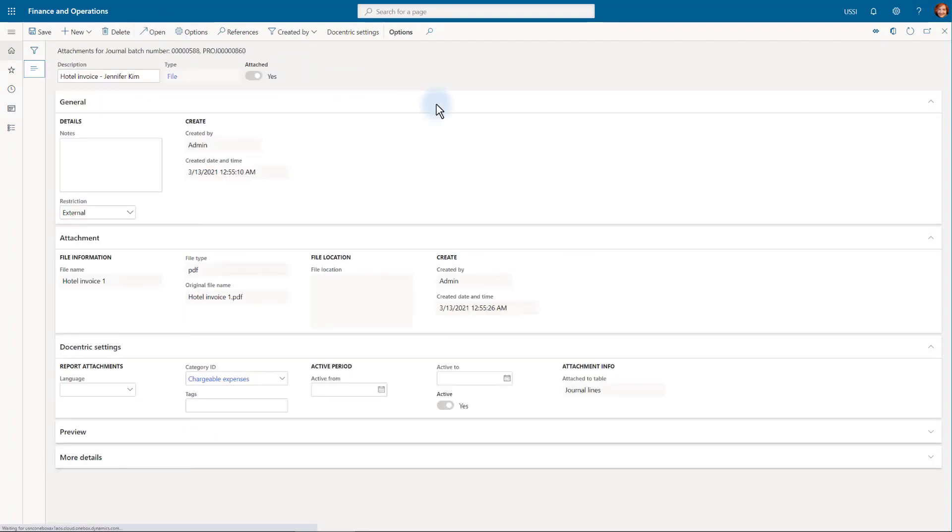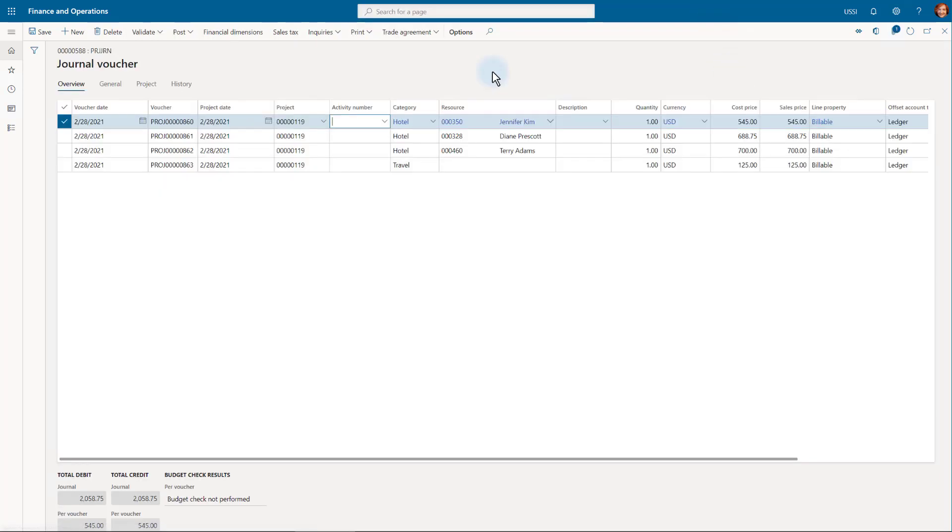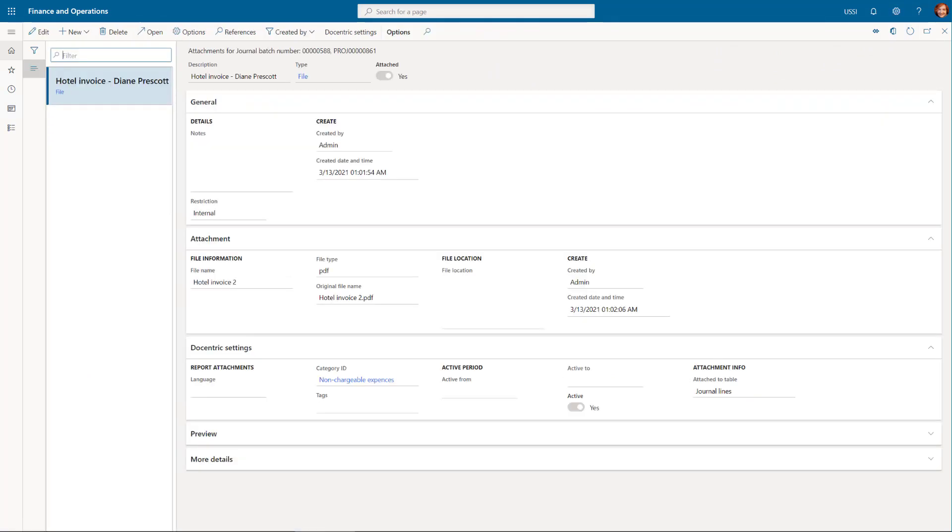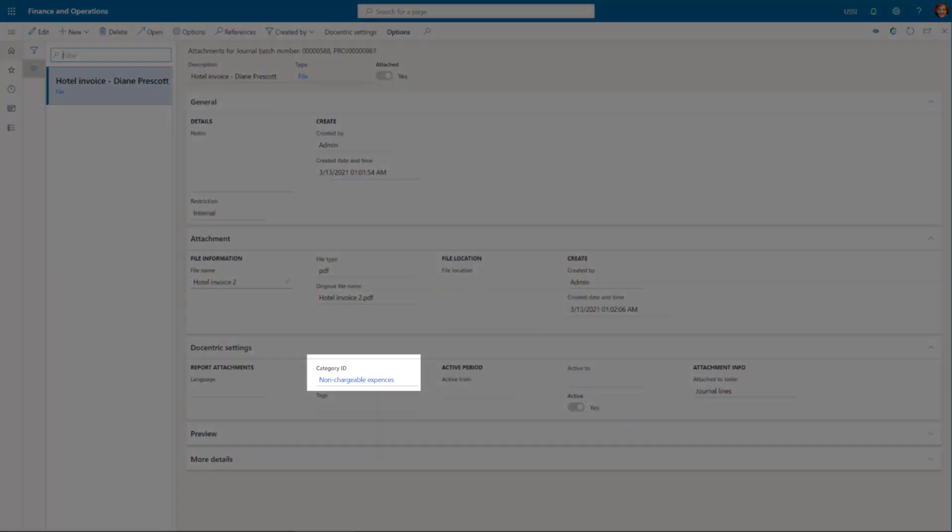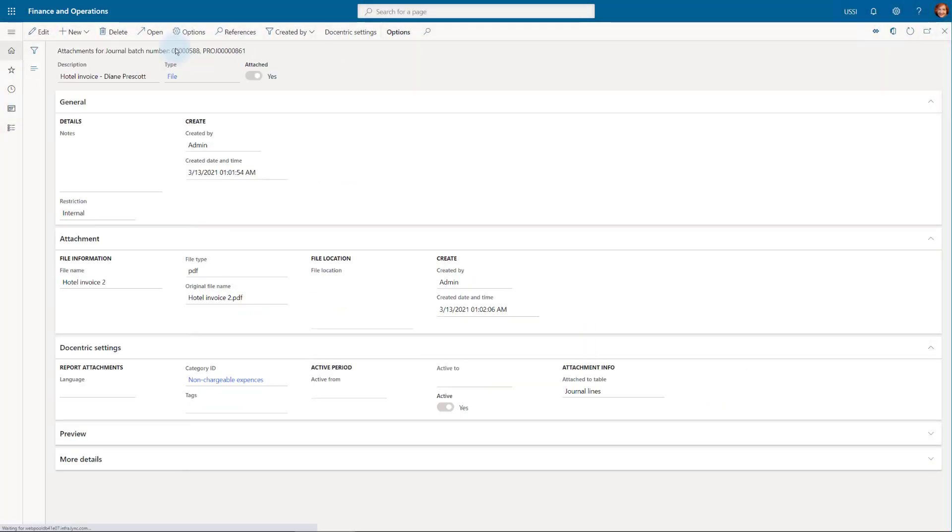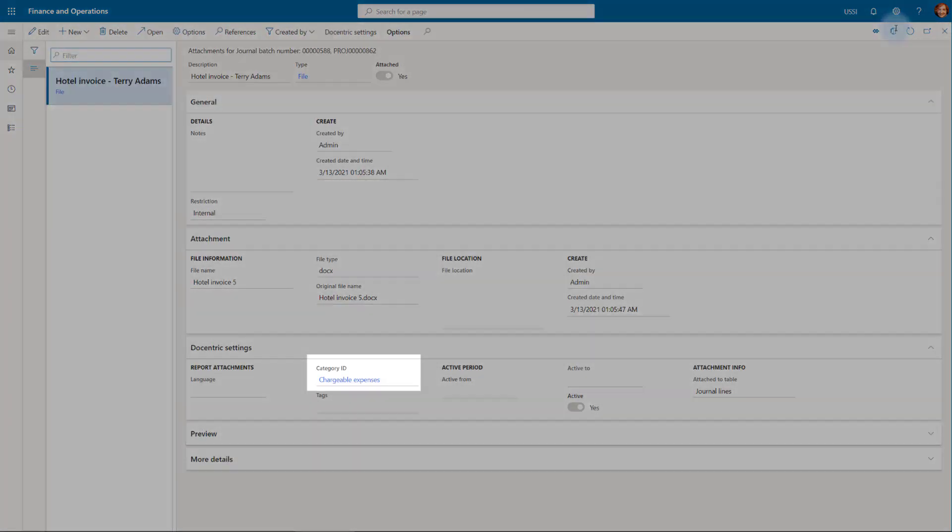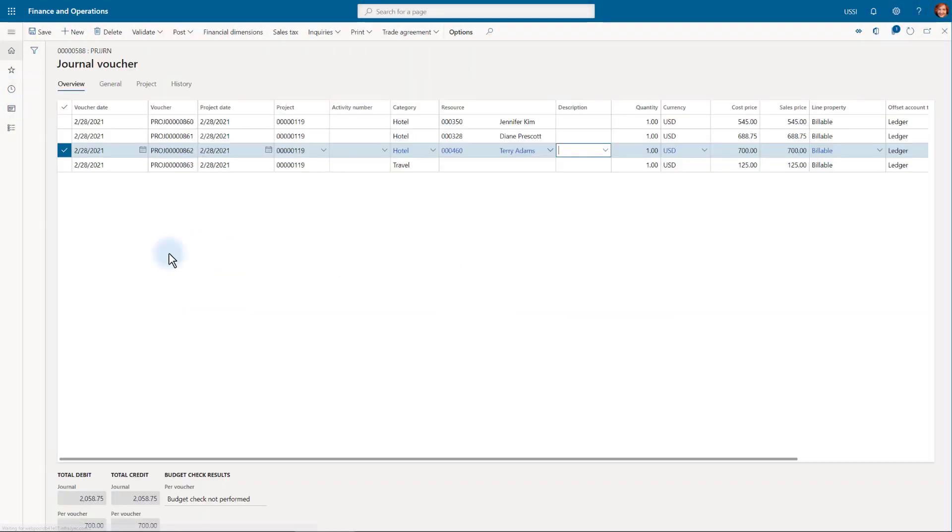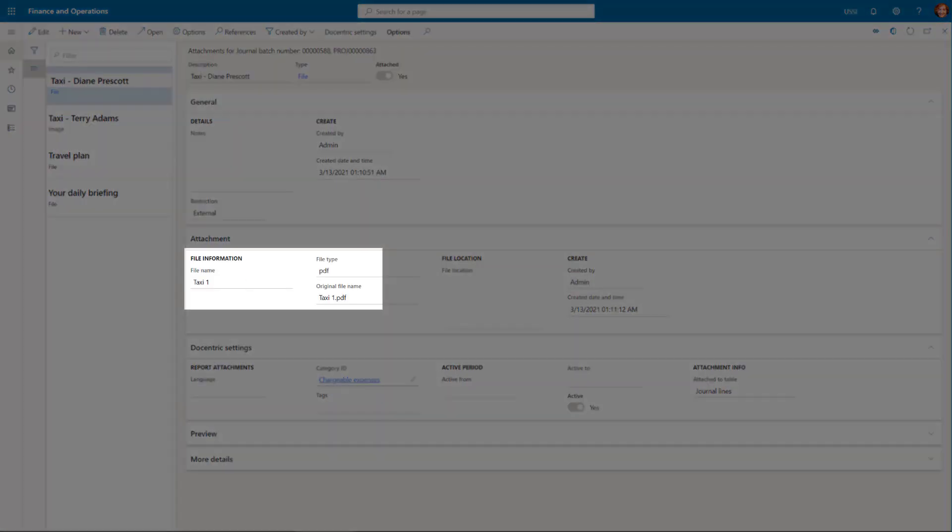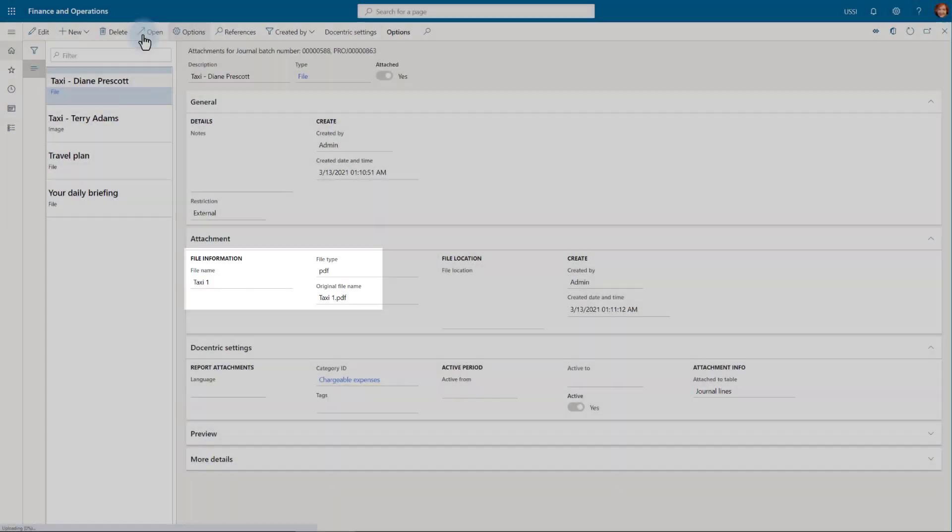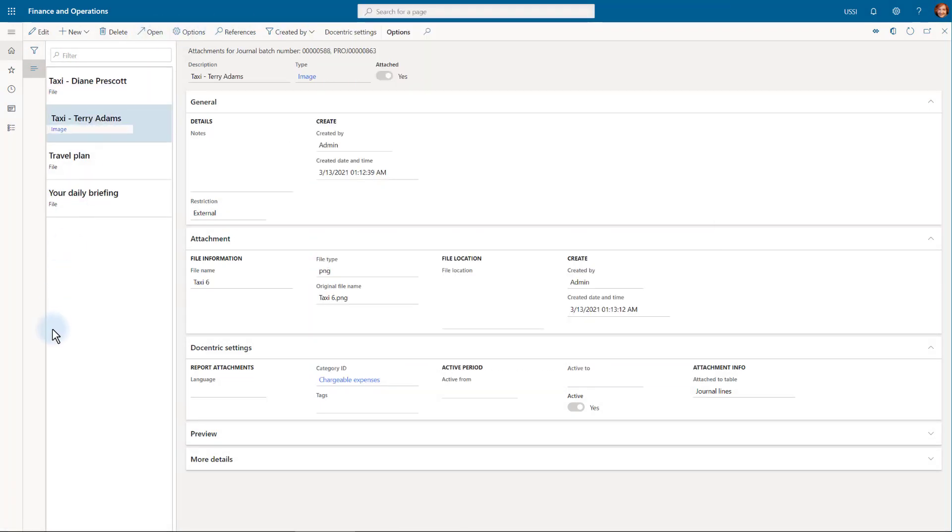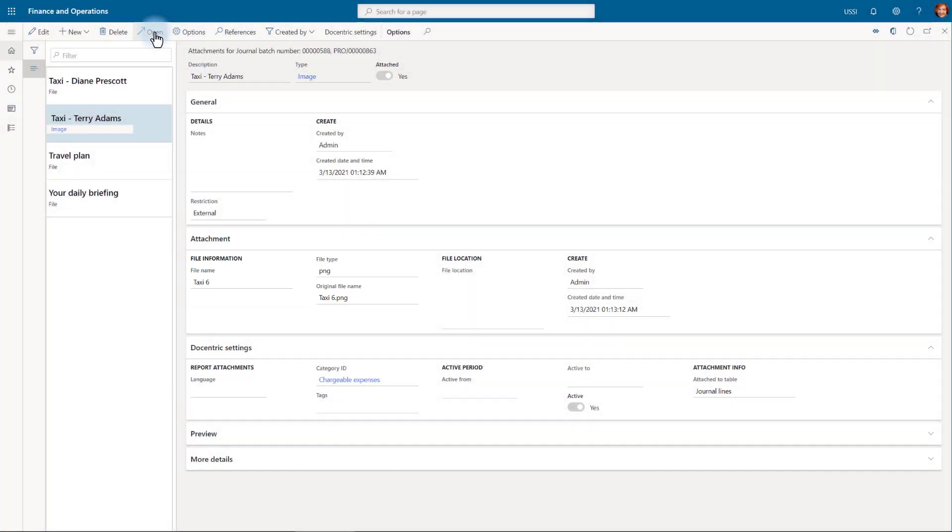We can quickly preview these attachments. We see one hotel invoice as the first attachment. Let's check Diane's hotel expense. For some reason, we don't want to send it to the client, perhaps it is over the agreed budget, so we put the non-chargeable expenses category on it. Let's check Terry's expense. It will be chargeable.